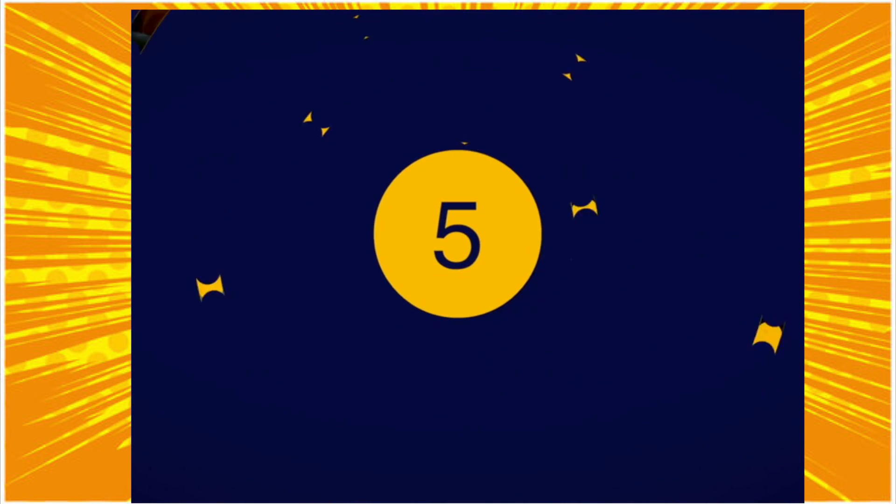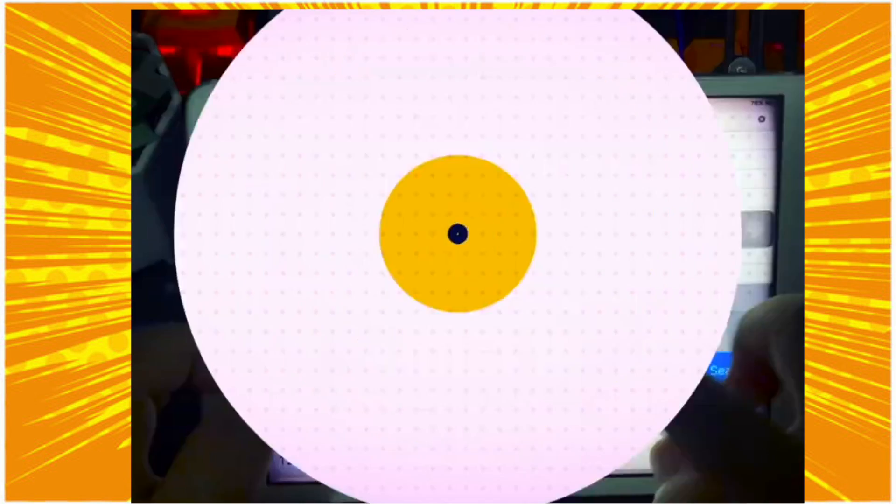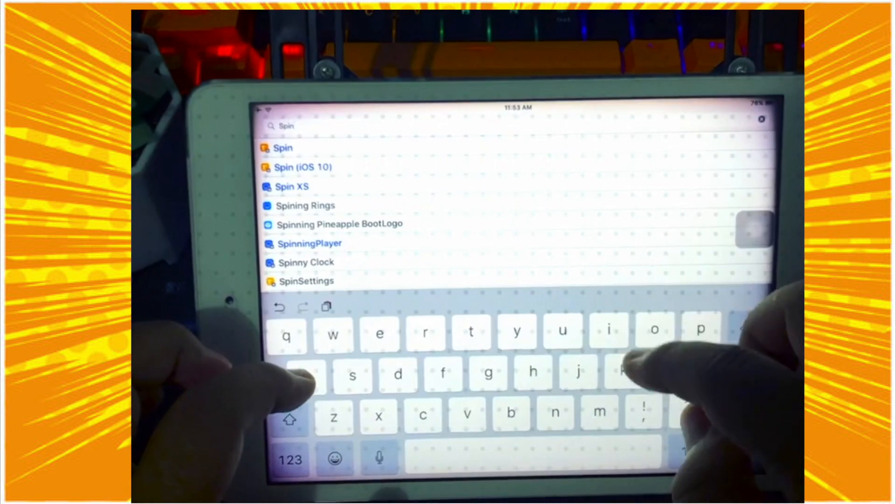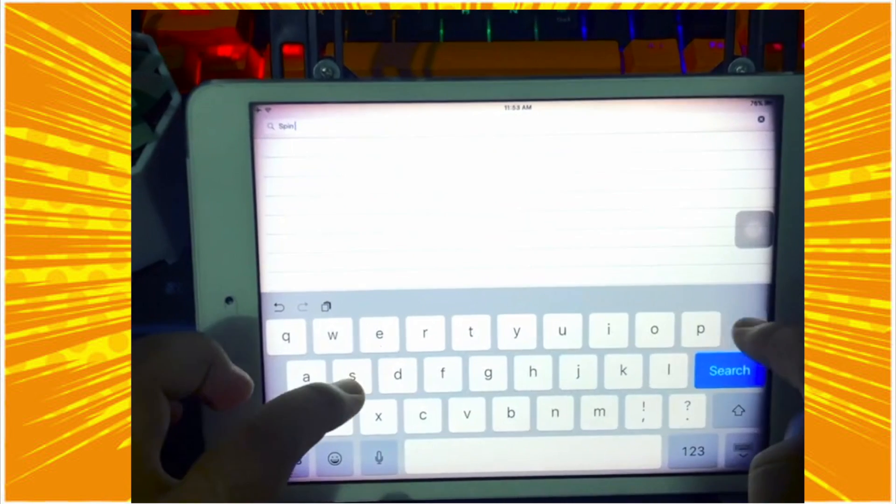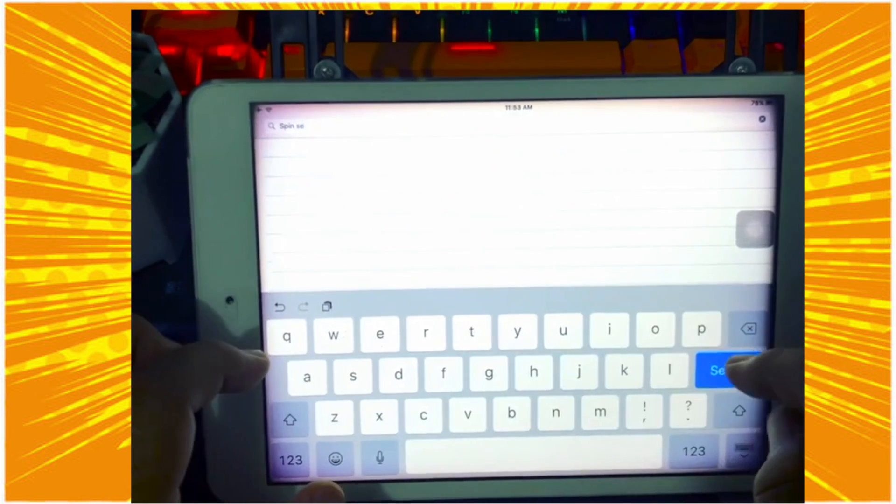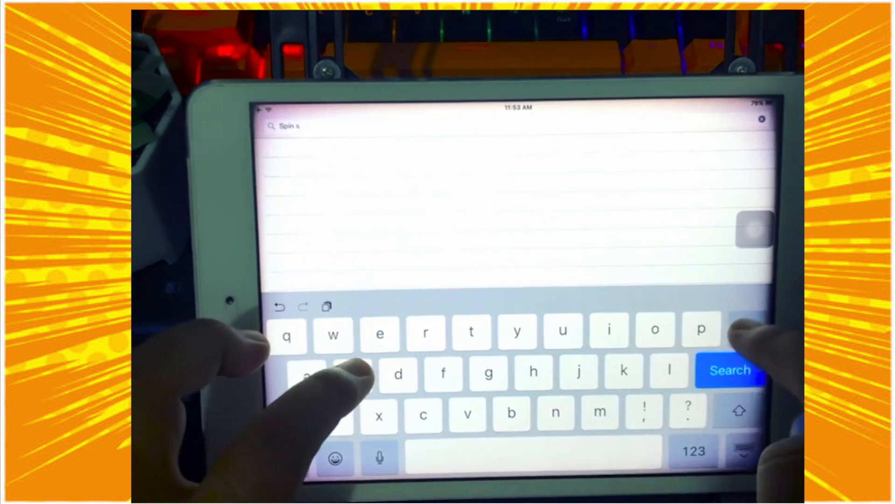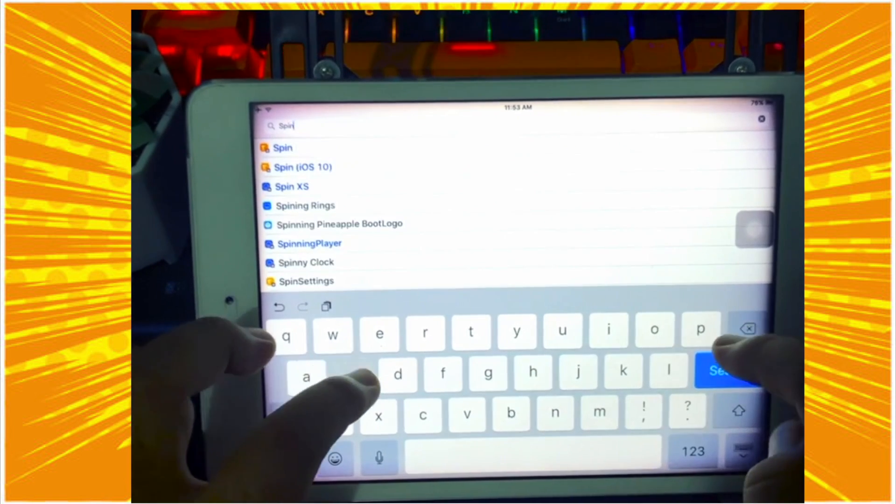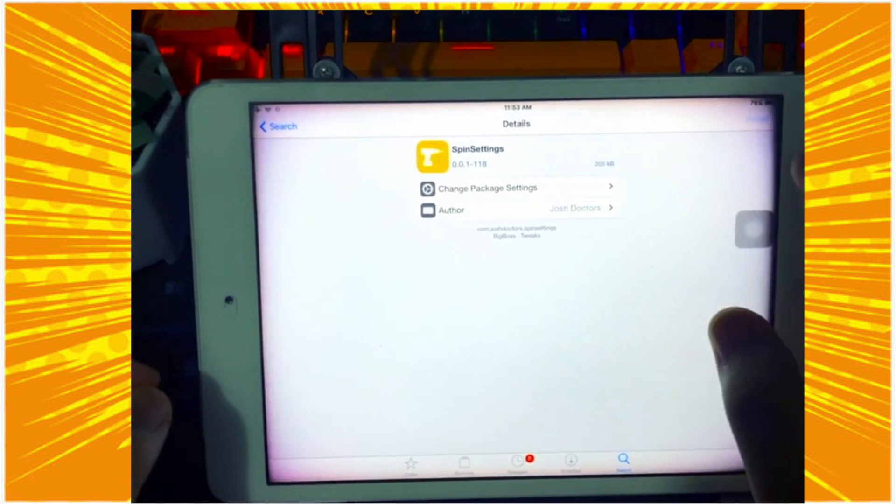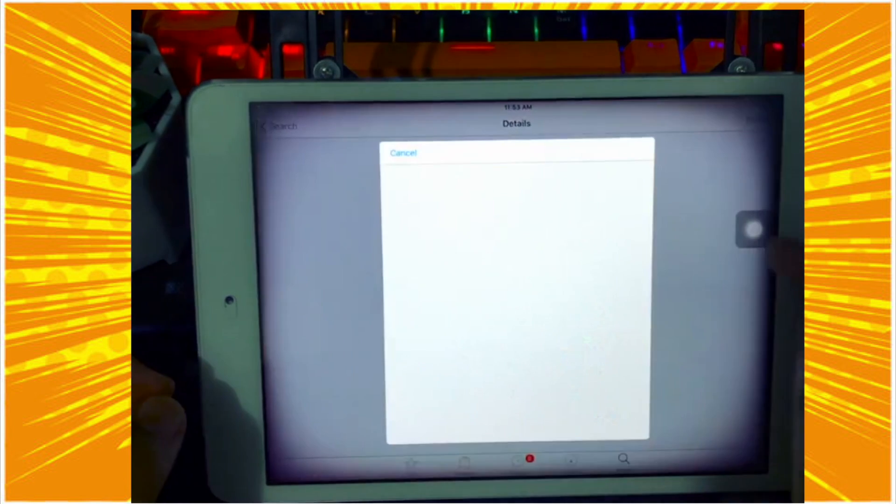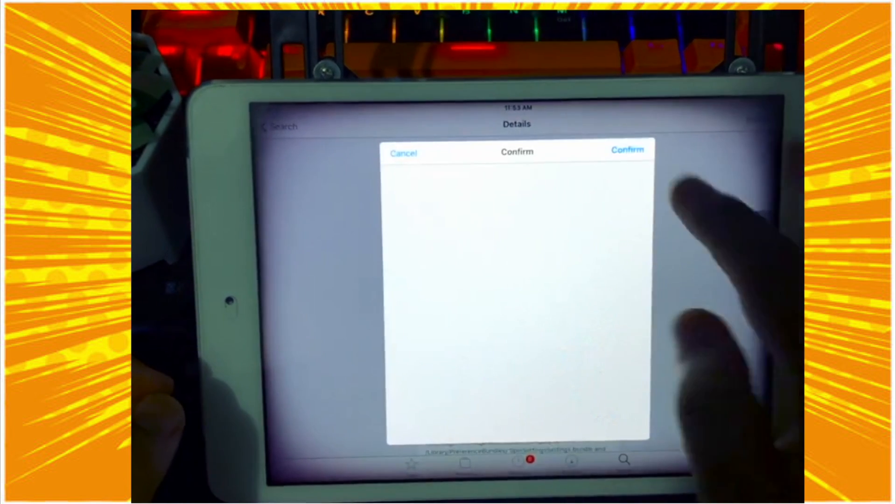Okay, the fifth tweak, let's install Spin Settings. You can search directly in the search box. Nothing special with this tweak - just you can make the Settings icon become spinning and it makes your home page more aesthetic.